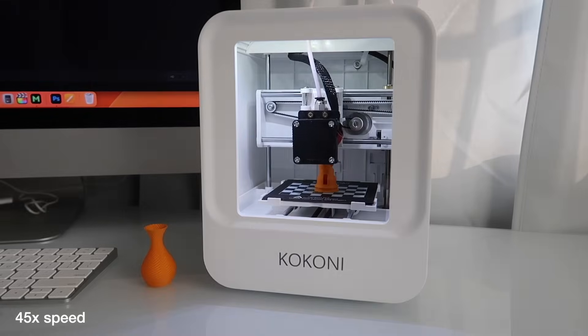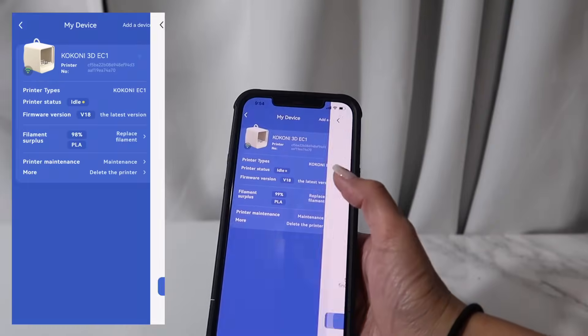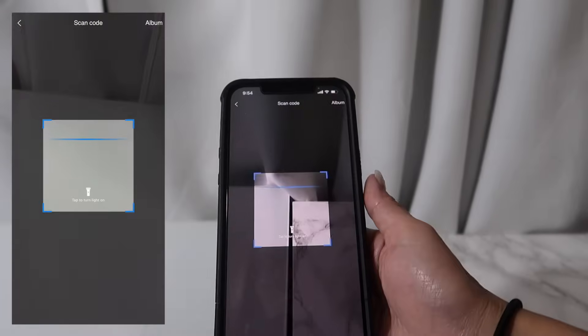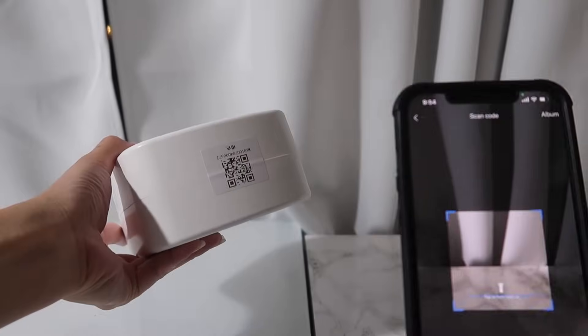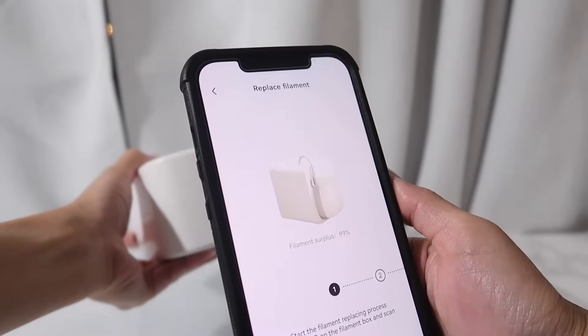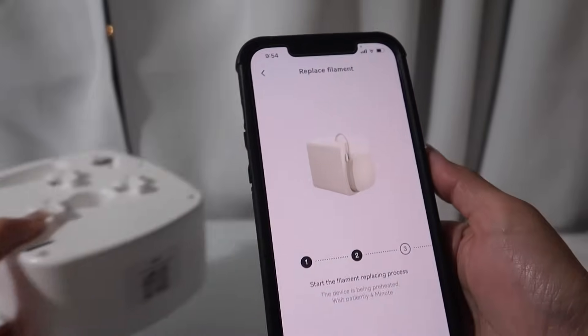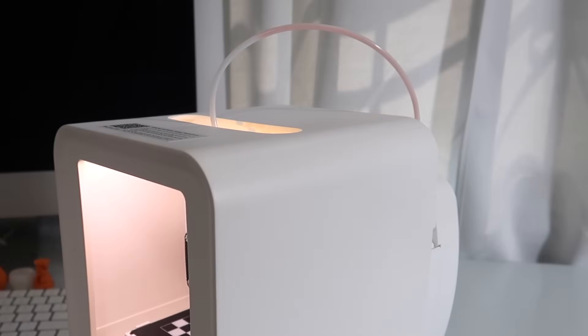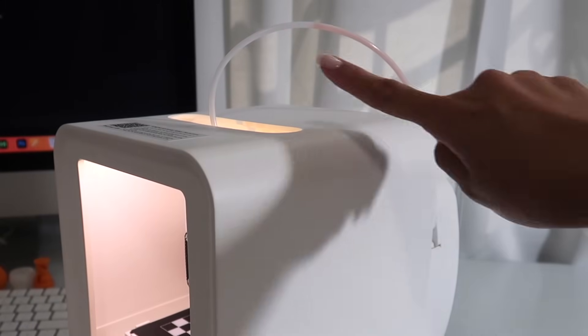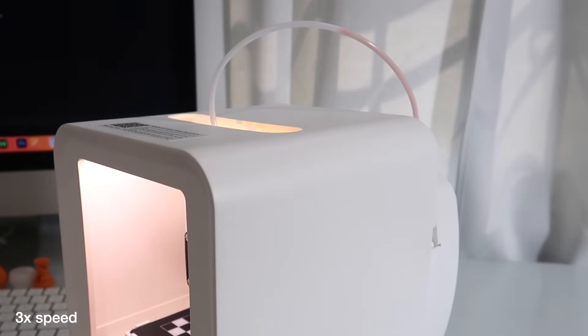Let me show you again how to change the filament. You select replace filament in the app, scan the code underneath the new cartridge, and then wait four minutes for the filament to heat up. This will remove the current filament from the printer and pull it back into the spool. The printer will beep once that's done.